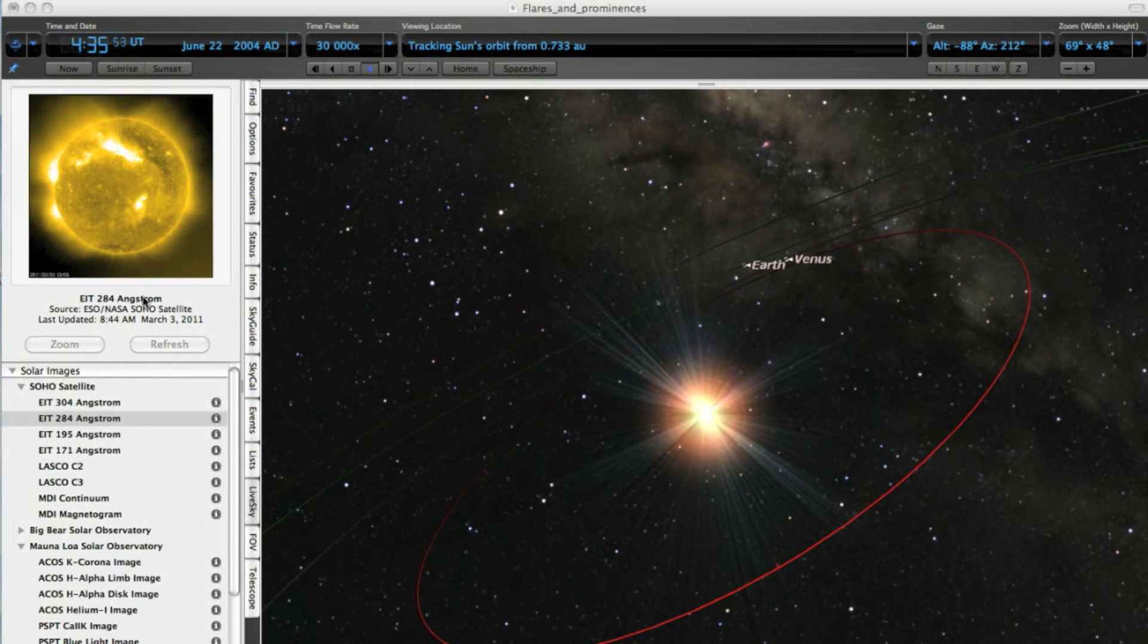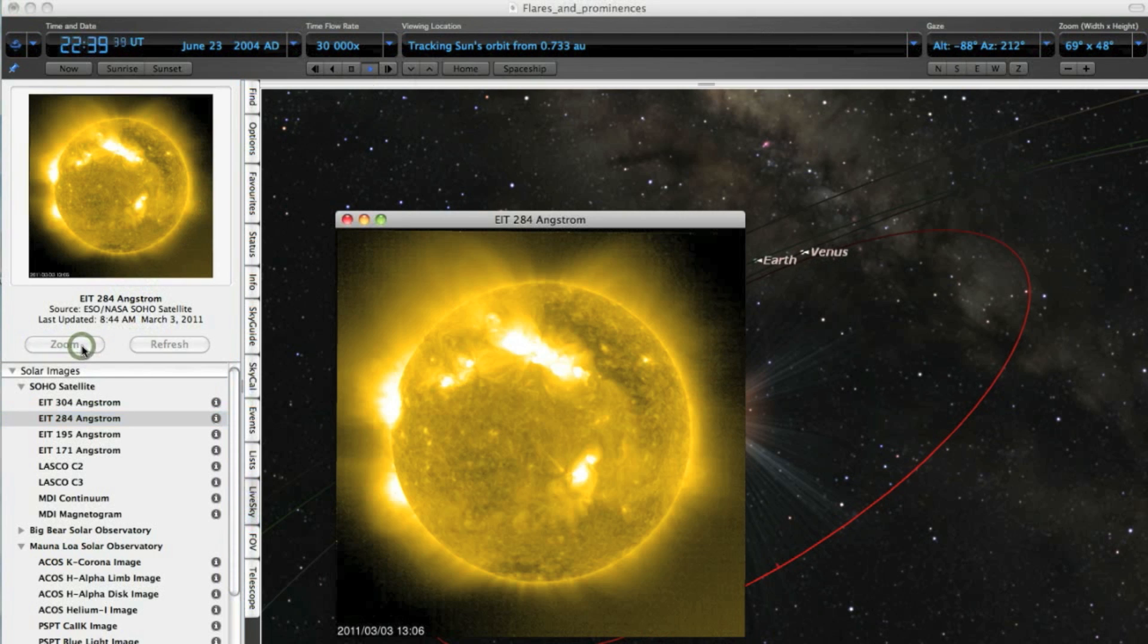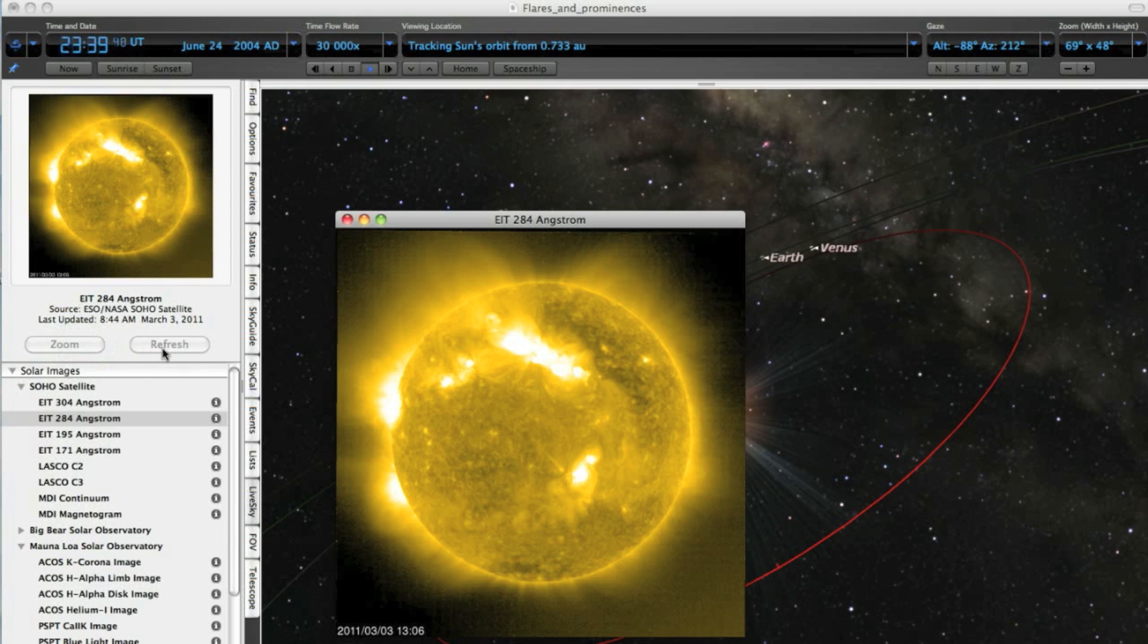Solar flares are massive bursts of radiation from the Sun's surface, blasting radio waves, gamma radiation, and x-rays into space. Flares are classified according to how much x-ray radiation they produce.